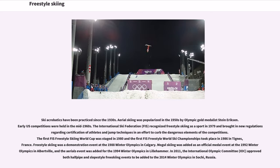Ski acrobatics have been practiced since the 1930s. Aerials skiing was popularized in the 1950s by Olympic gold medalist Stein Eriksson. Early US competitions were held in the mid-1960s. The International Ski Federation recognized freestyle skiing as a sport in 1979 and brought in new regulations regarding certification of athletes and jump techniques in an effort to curb the dangerous elements of the competitions. The first FIS Freestyle Skiing World Cup was staged in 1980 and the first FIS Freestyle World Ski Championships took place in 1986 in Tignes, France.